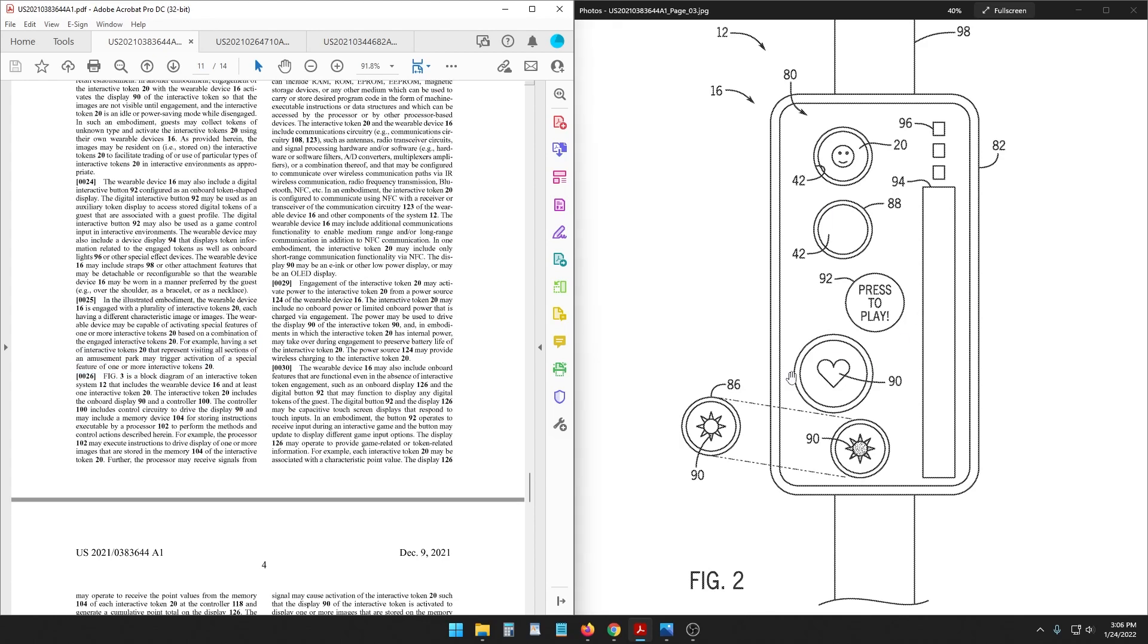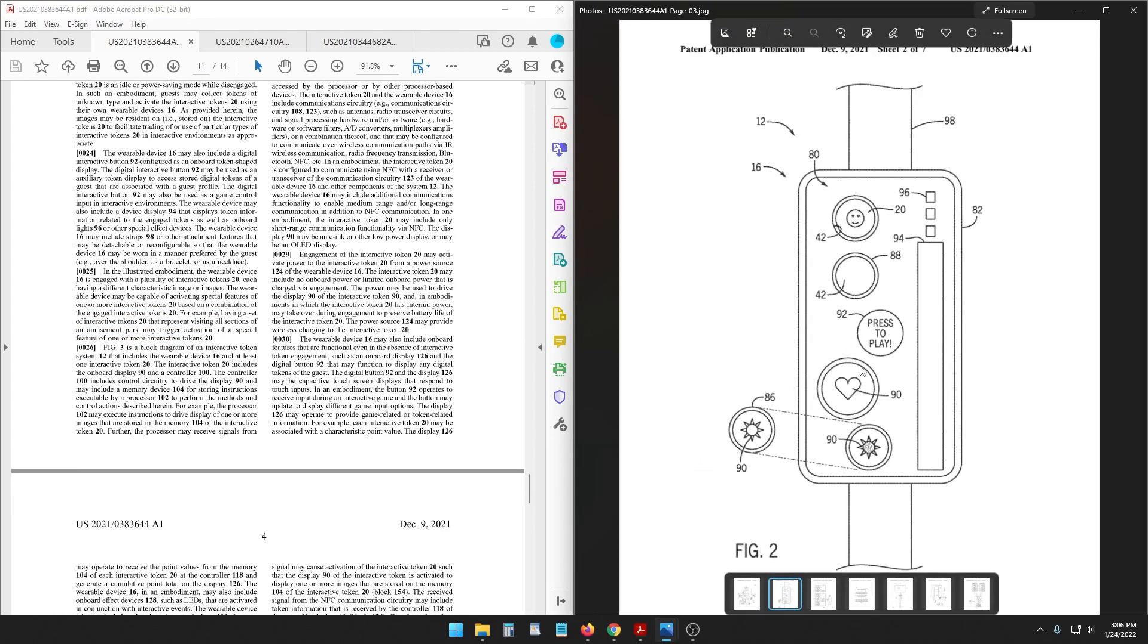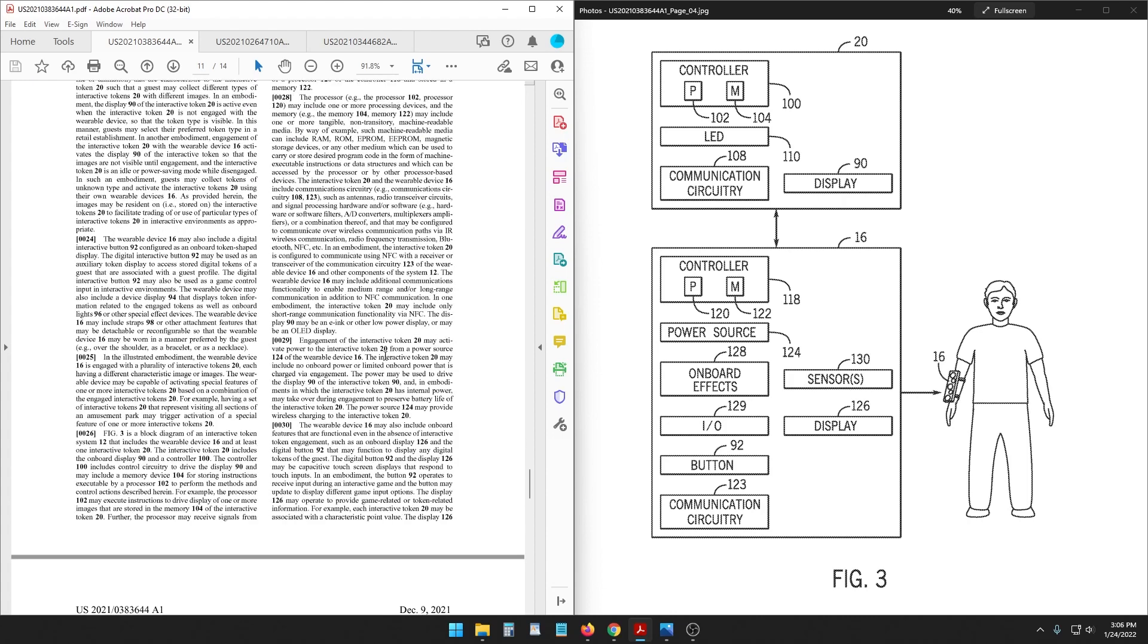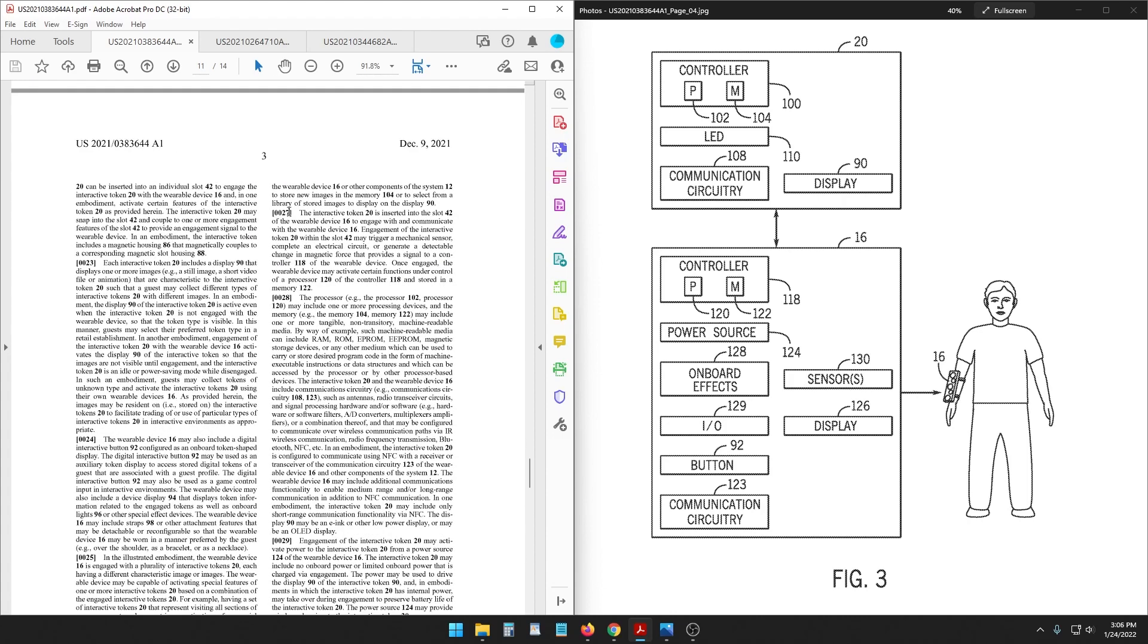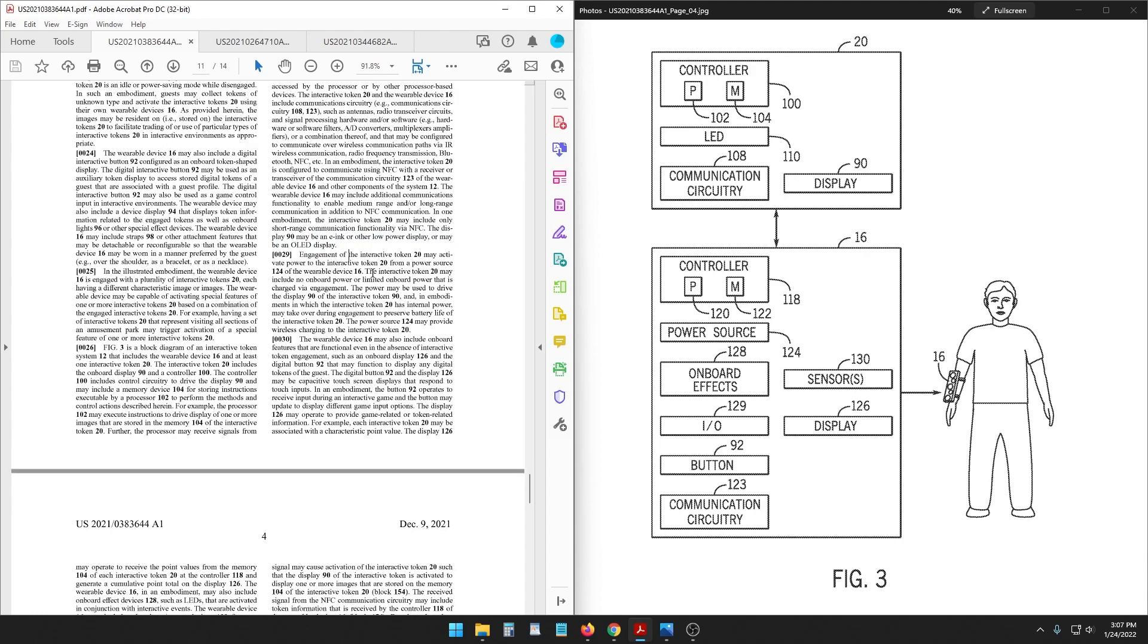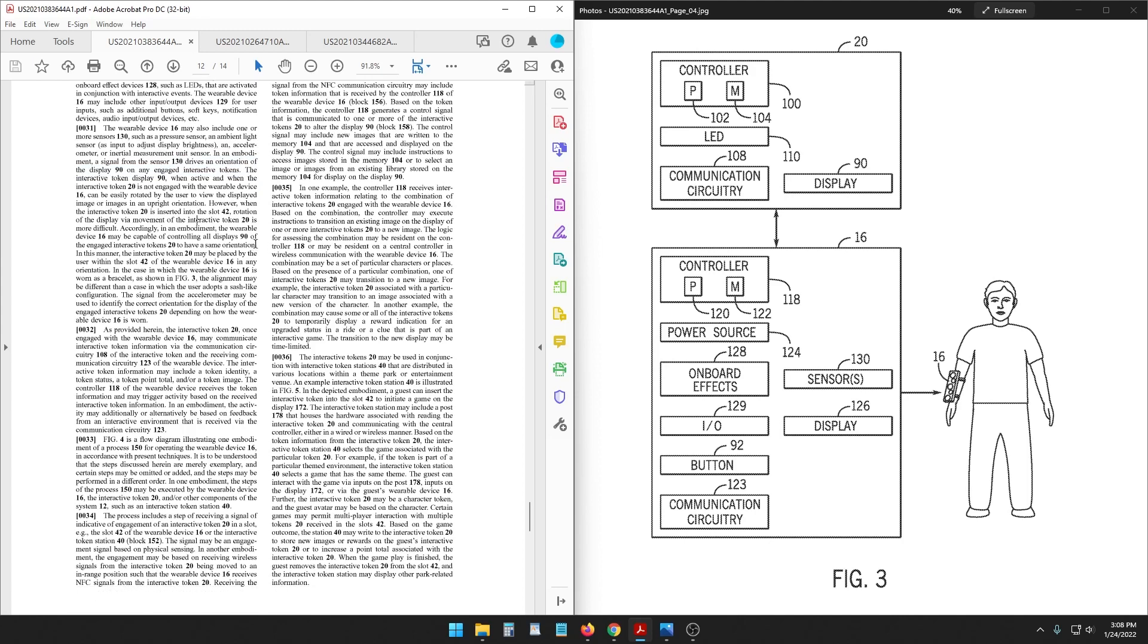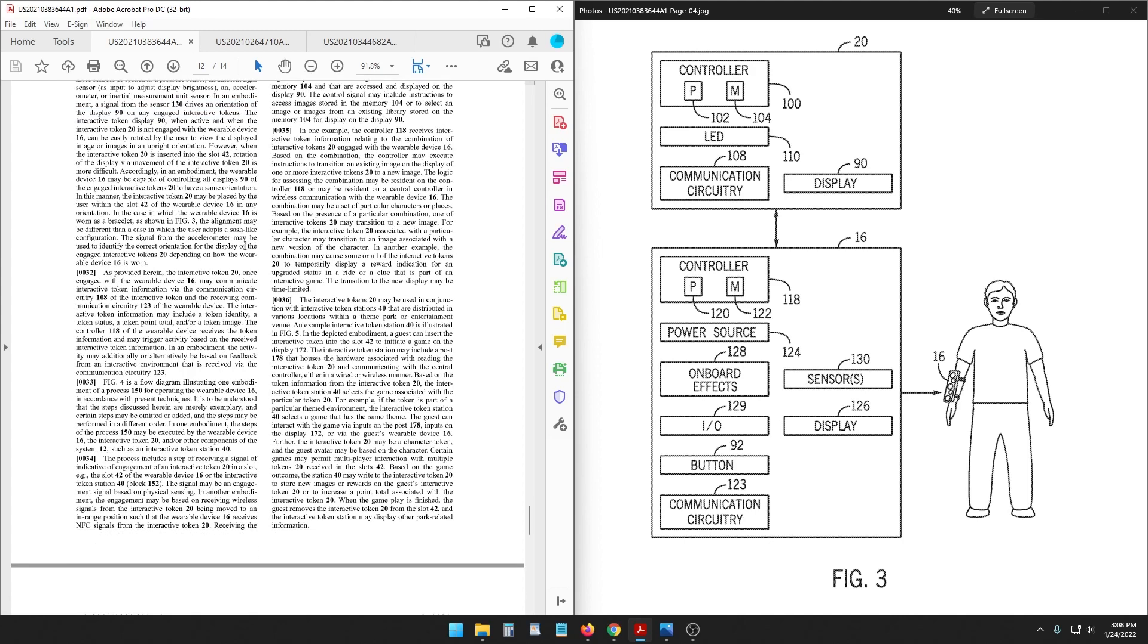Next image, Figure three shows the wearable device and at least one interactive token and it talks about how the processor would receive information. Engagement of the interactive token may activate power to the interactive token from a power source. The wearable device may also include one or more sensors such as a pressure sensor, ambient light sensor, accelerometer, inertial measurement unit sensor, etc. etc. So similar to a power up band, it'll know if you're moving around or if you're in an upright position.